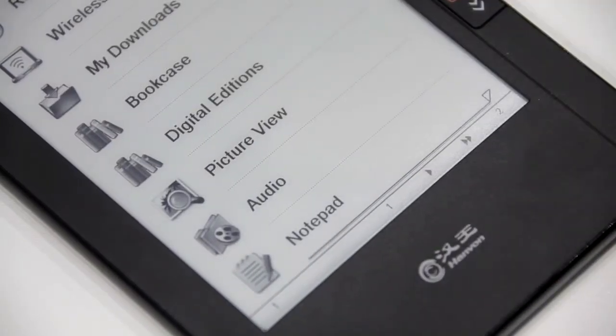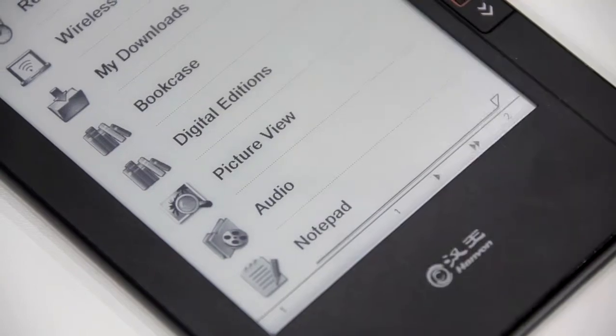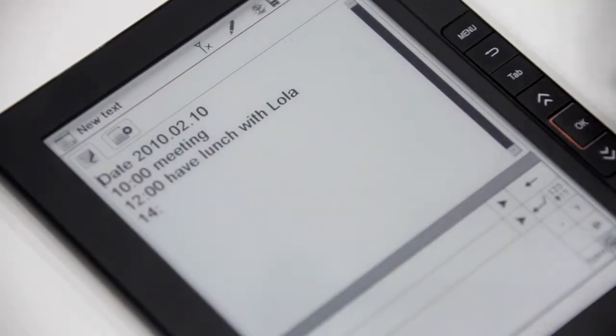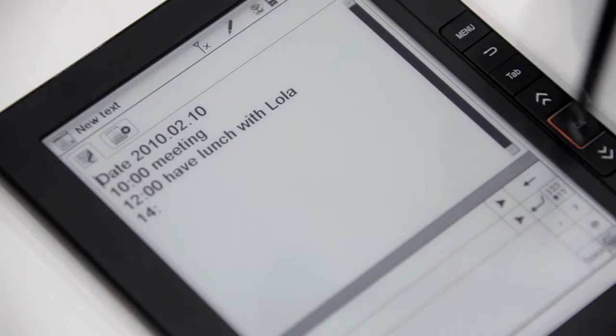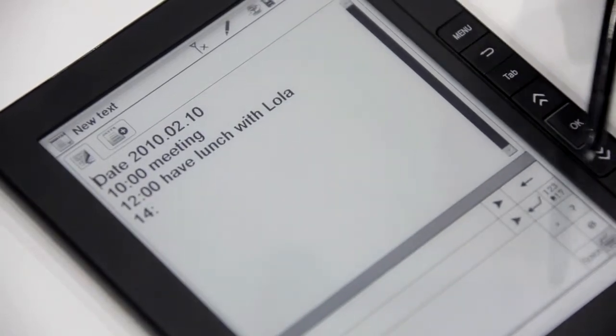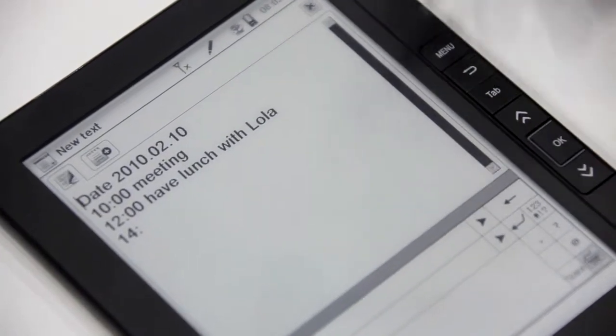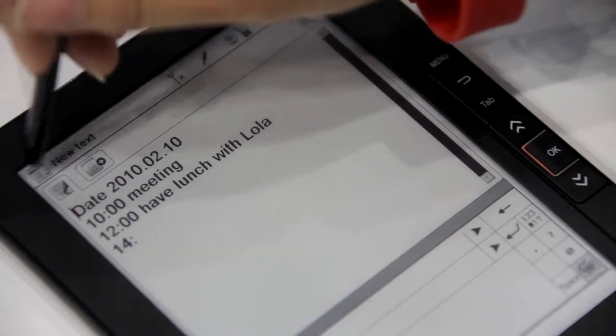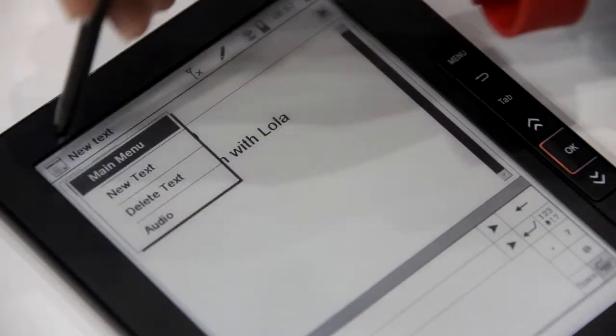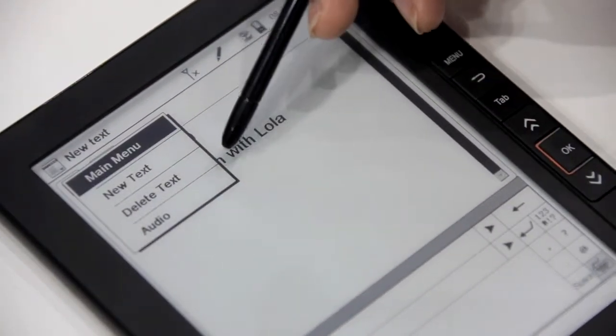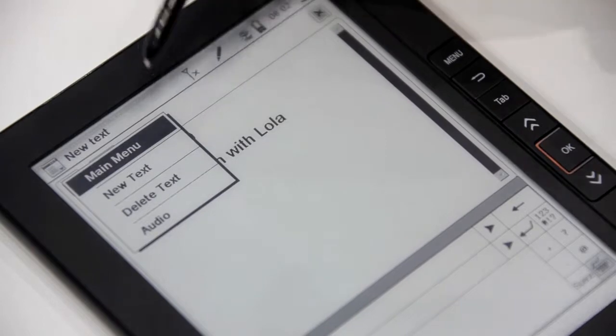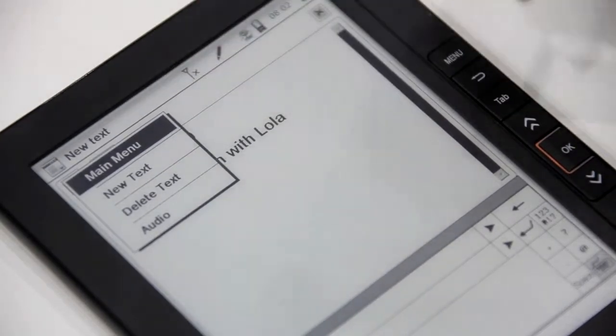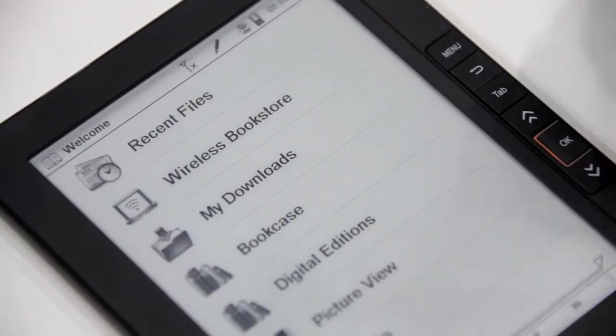For the notepad function, you can create new text for your work data, personal schedule, or memos. Here's the menu where you can delete text, create a new one, or go back directly to the main menu.